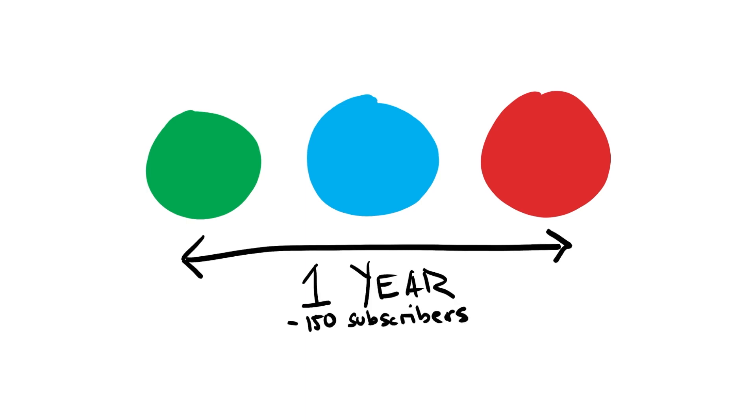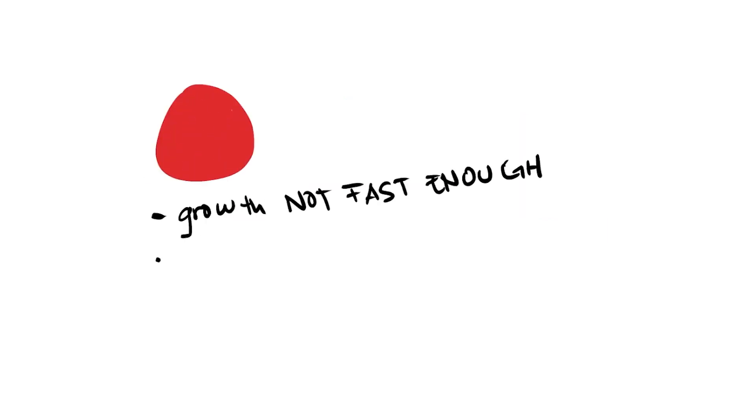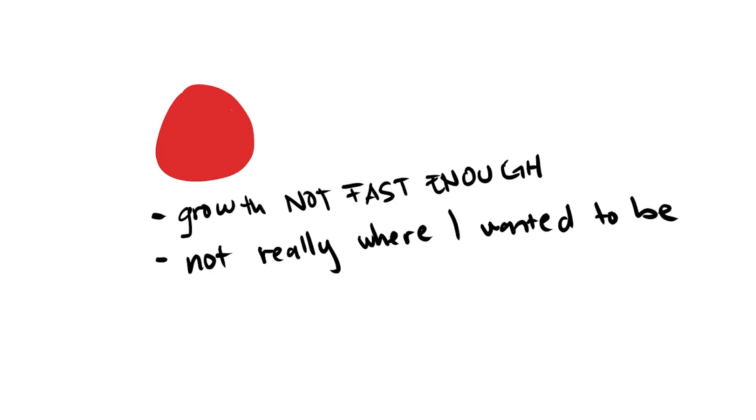Which was great, but I was still feeling a little bit disheartened and downtrodden. But ultimately these red dot videos didn't work out. They weren't growing me fast enough and it wasn't really where I wanted to be at the end of the day.